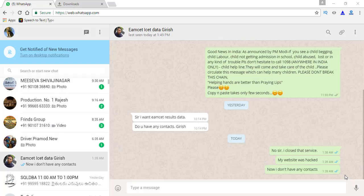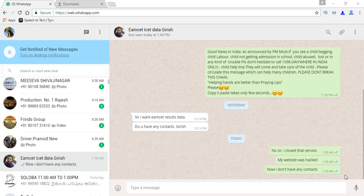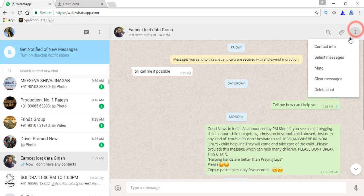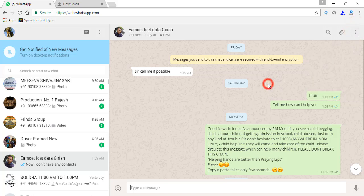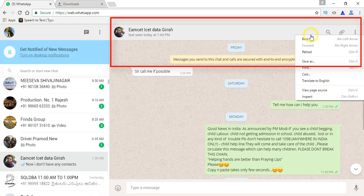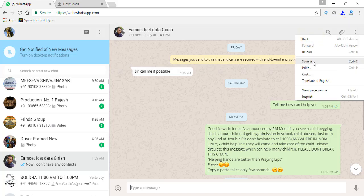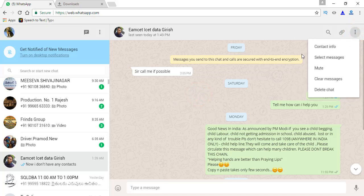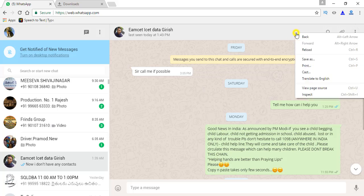Yeah, just now I have observed one more trick also. Instead of selecting the option Select Messages, we can use another trick. Just go to the banner of the contact and place your mouse there and right click here. Here we can see the option Save As. So we need not click here and select the messages. We can directly click on the contact label and here we see the Save option.